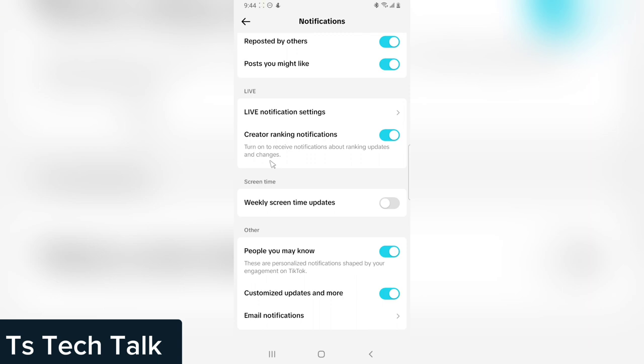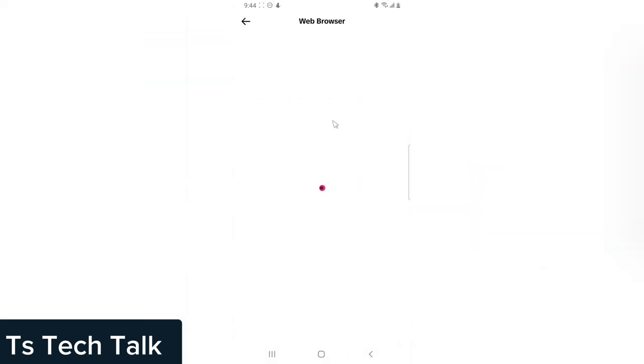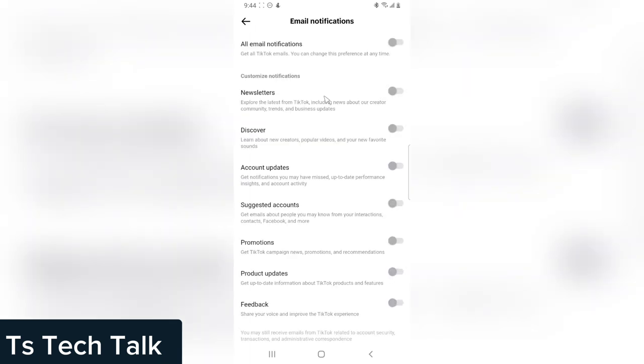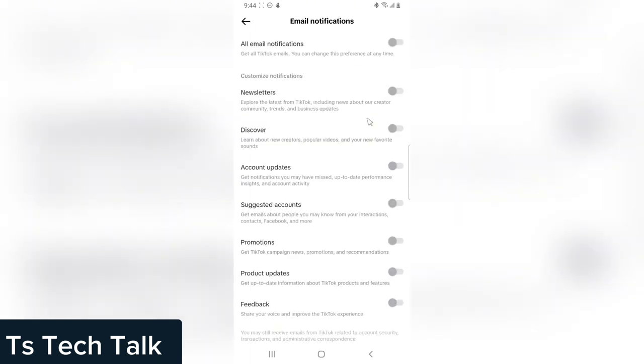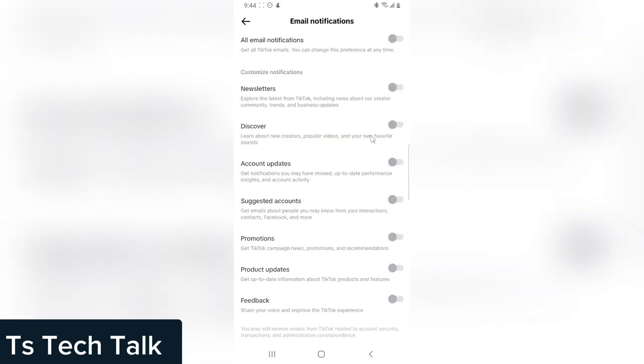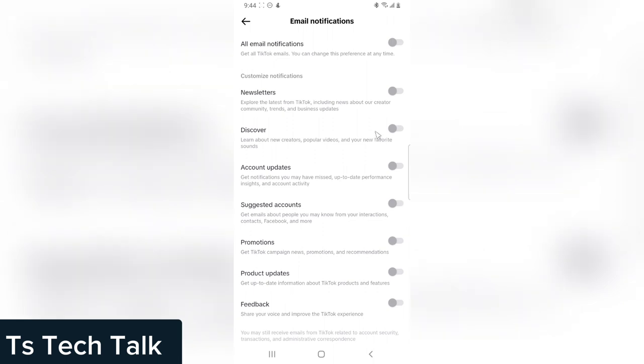Thank you guys for watching this video. If you have any issue, leave it in the comment section. And also, if you do not want to receive email notifications, you can click on the email notification area, which is going to take you to the web browser, and then you can see all of the email notifications.